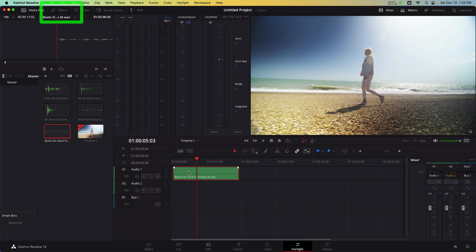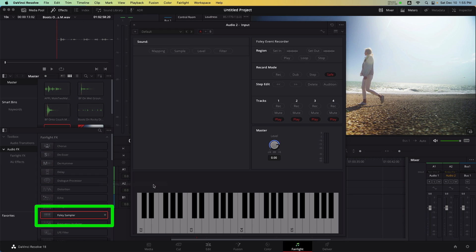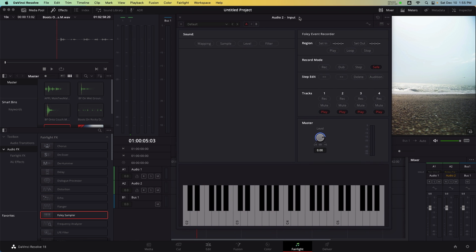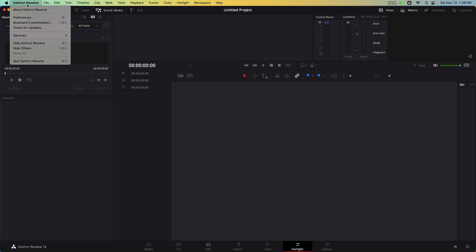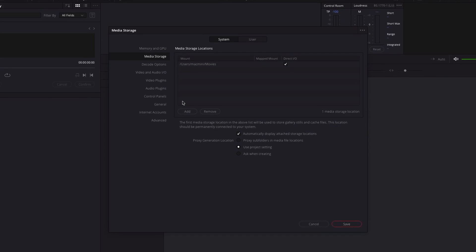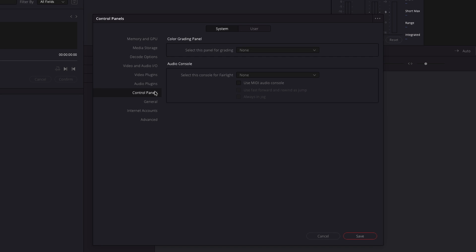In the effects panel, I'm going to load the Foley sampler onto an empty track. At this point, we need to also configure the MIDI controller. To do this, select menu bar, preferences, control panels, use MIDI audio console, and make the appropriate selection under MIDI input. For me, I'm using an Arturia beat step.